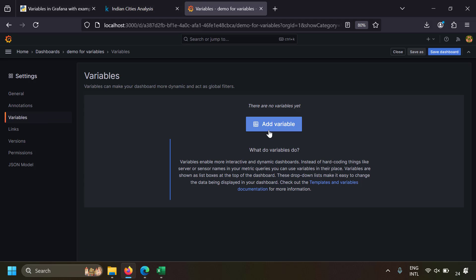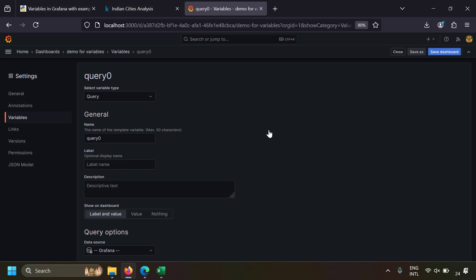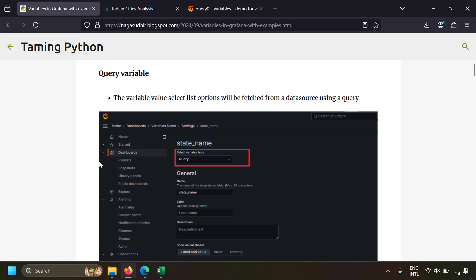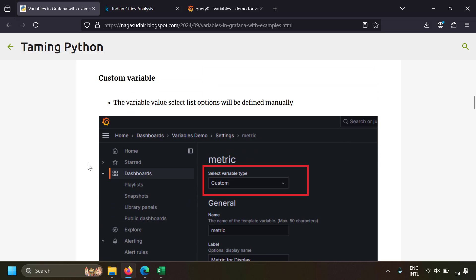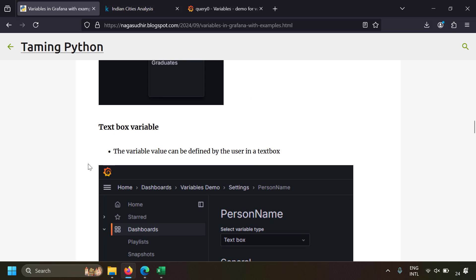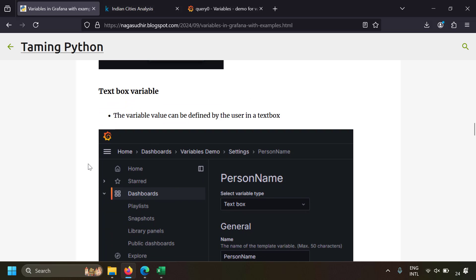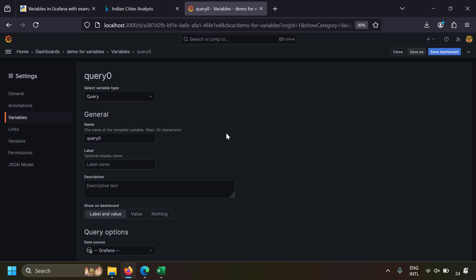Now let's go to the main part — creating variables. Go to dashboard settings and then the variables tab, then add a variable. There are important variable types to know: the query variable, where the dropdown is populated by a data source query instead of entering options manually; the custom variable, where you manually specify the dropdown options; and the text box variable, where the user enters a value in a text box.